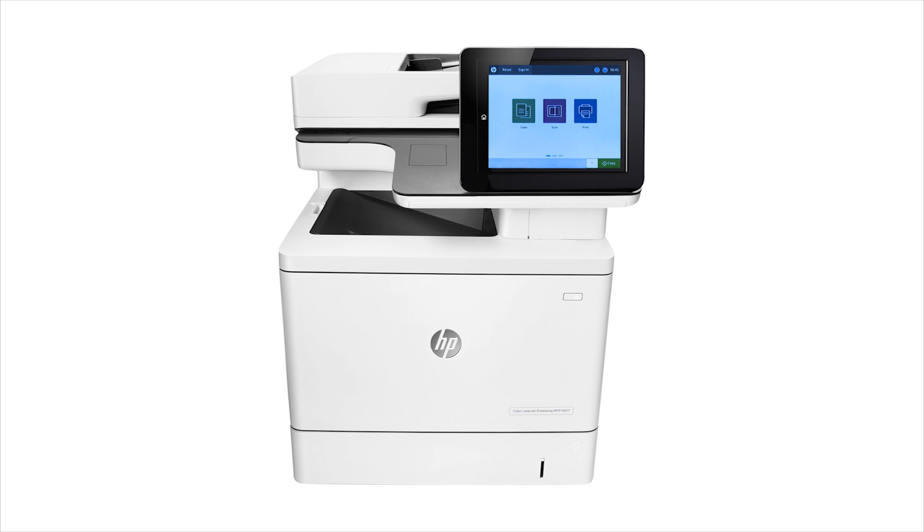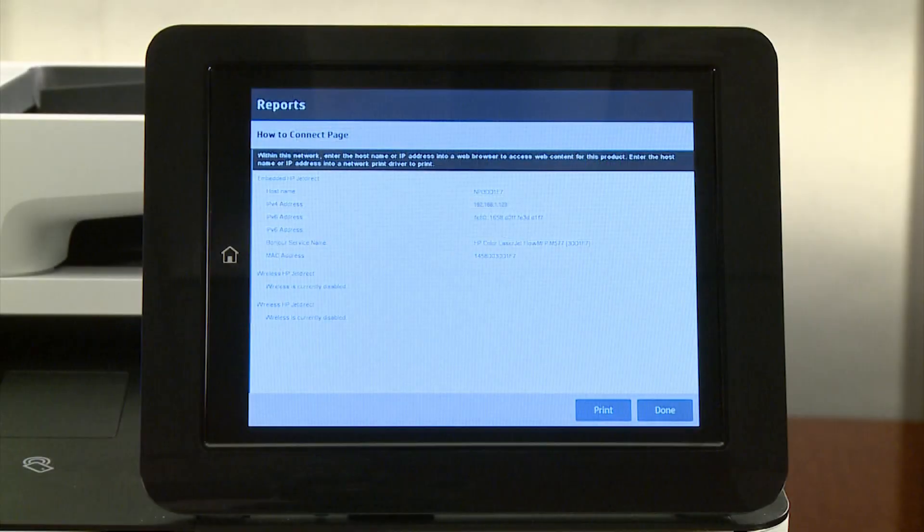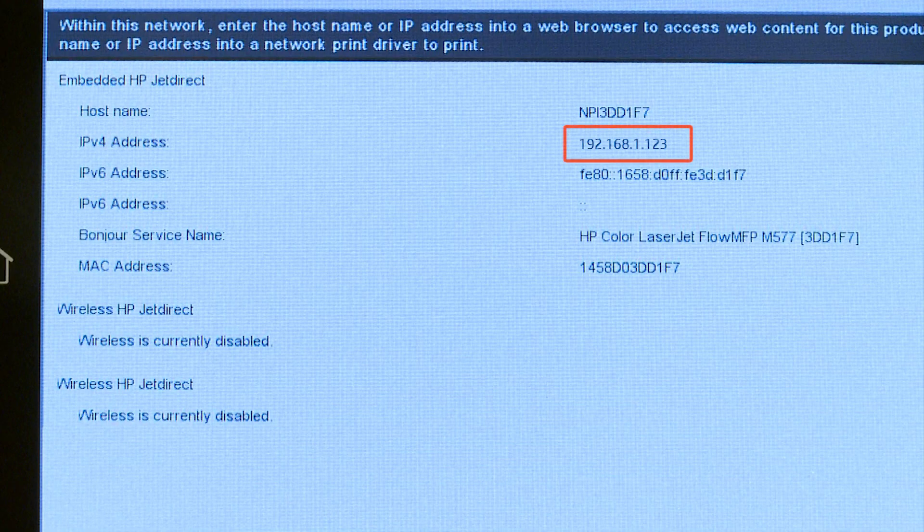Saving scans to a SharePoint stores them on the SharePoint from the printer, and saving a quickset allows you to store the same settings to use at a later time. To access the EWS of your Enterprise MFP, you must first identify the printer's IP address or hostname.